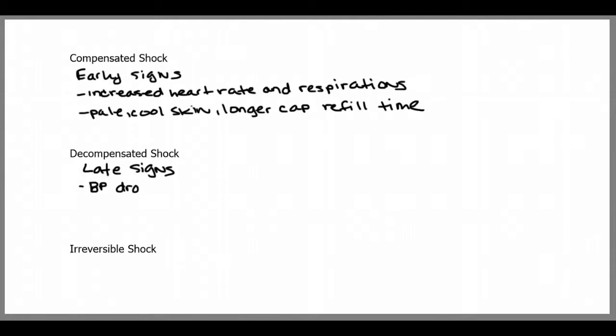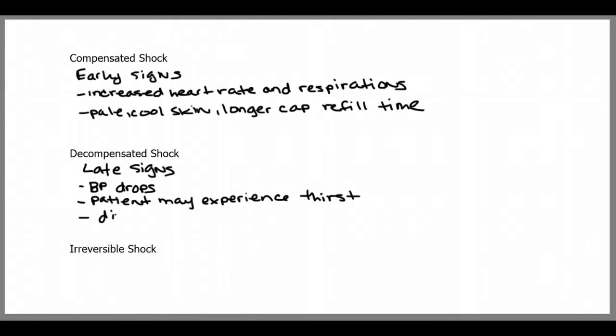You see late signs including a drop in blood pressure, the patient may be thirsty, the patient may have dilated pupils, or the patient may have cyanosis, particularly around the lips and nail beds. These are all late signs of shock.